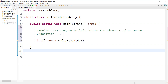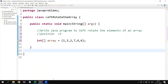Welcome back. In this video we are going to write a Java program to left rotate the elements of an array by position equal to three. The meaning of position equal to three is that the array elements rotate to the left by the specified number of positions. Let's understand the algorithm first — how this is going to work.